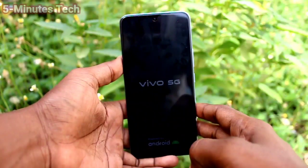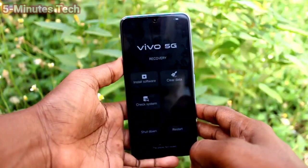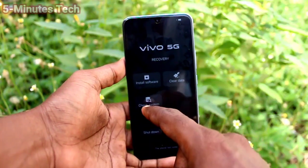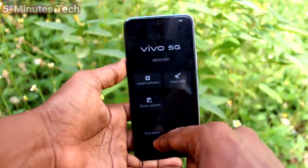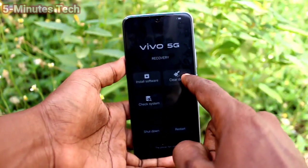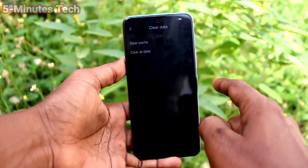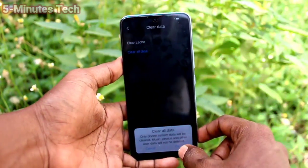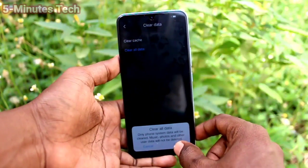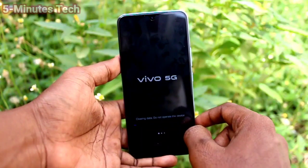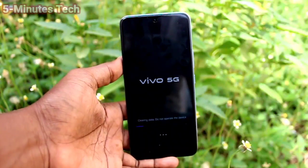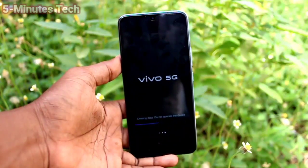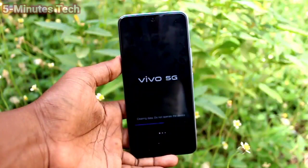The reset menu has appeared. Click on clear data — the second option — then click on clear all data and click OK. Wait a few seconds while the data is clearing.